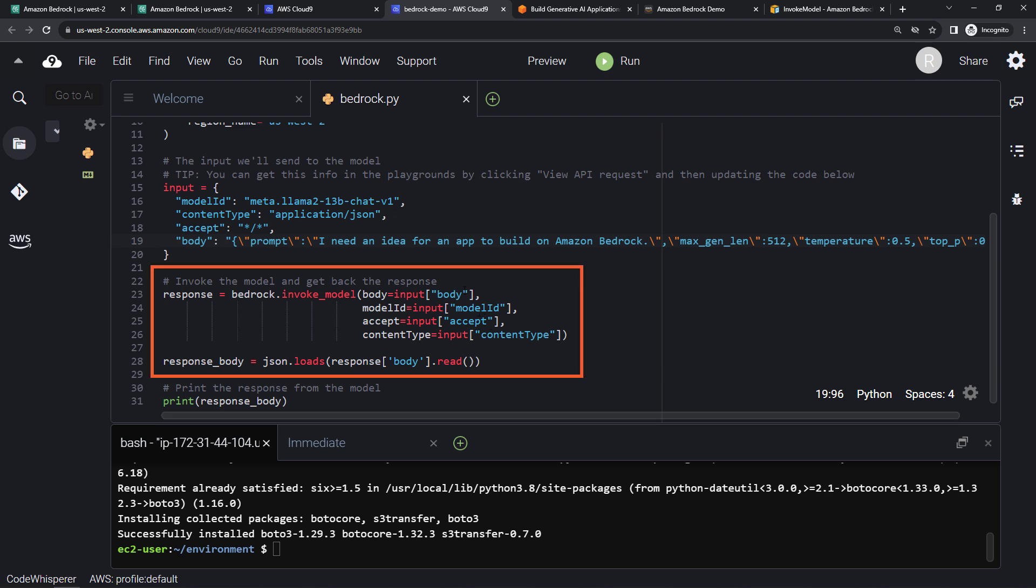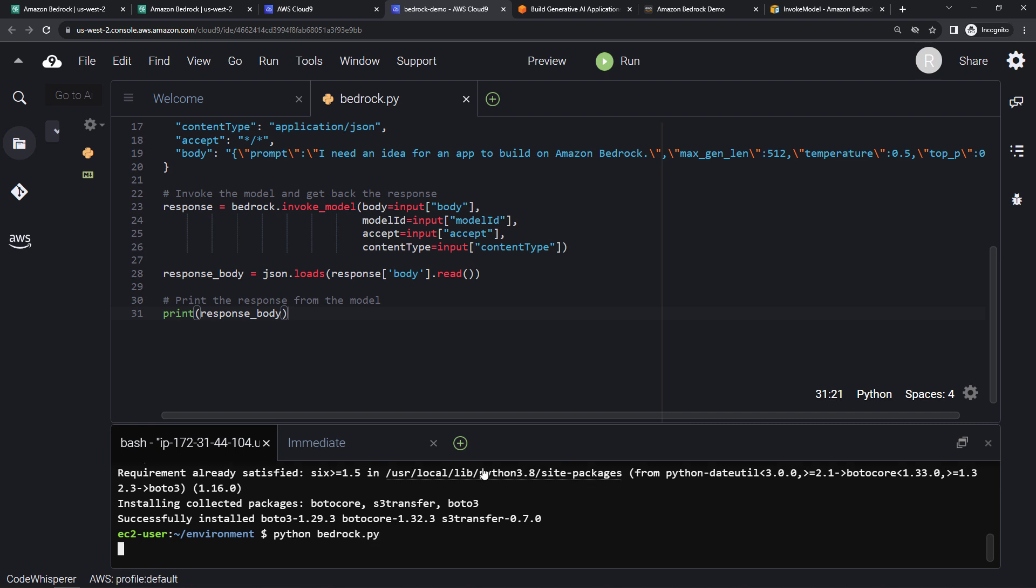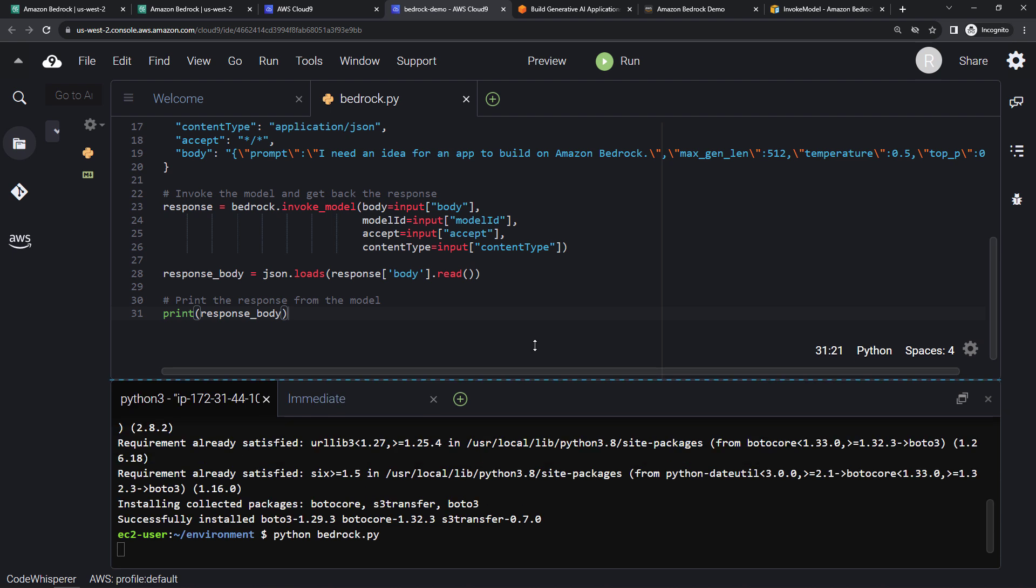Here we actually invoke the model, get a response back. And then we're just going to print it out to make sure everything is working. In the real world, you'd probably send this back to the UI, to your user or something like that. But to run this, save the file. We just say Python and then the name of the file, bedrock.py. And we should get a response back.